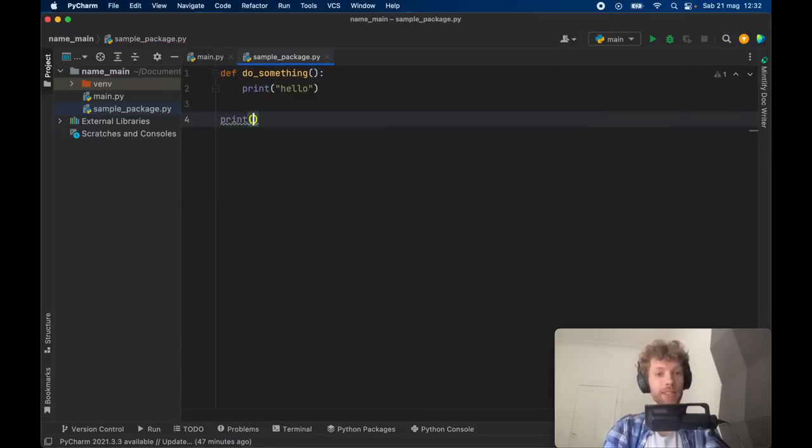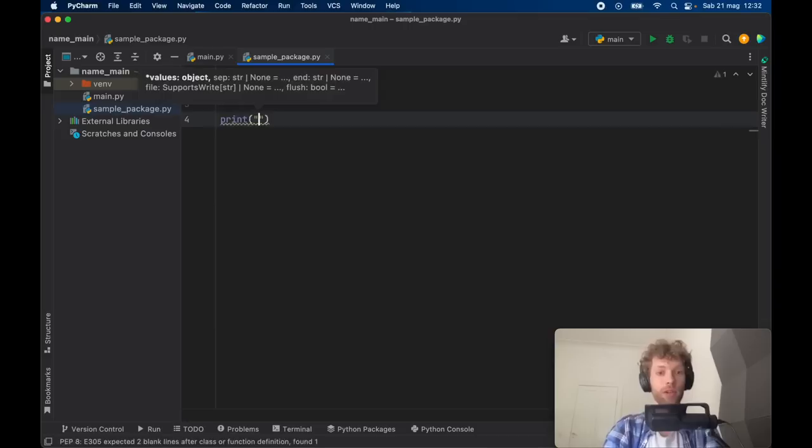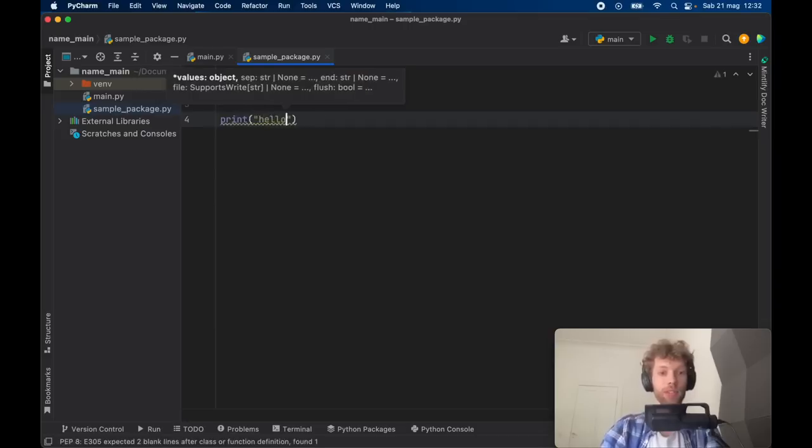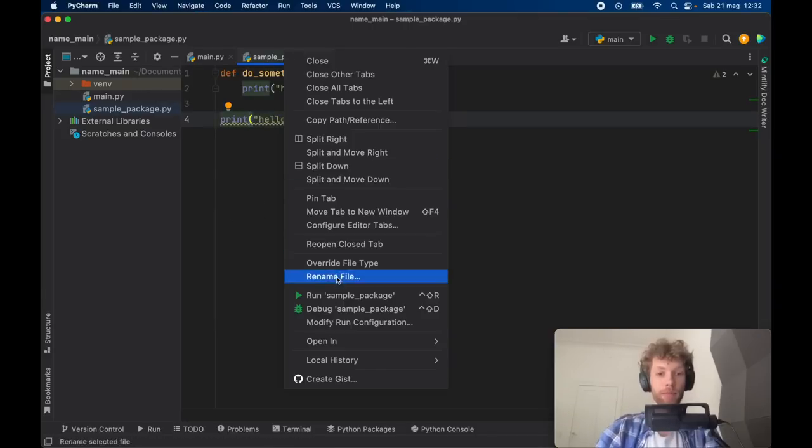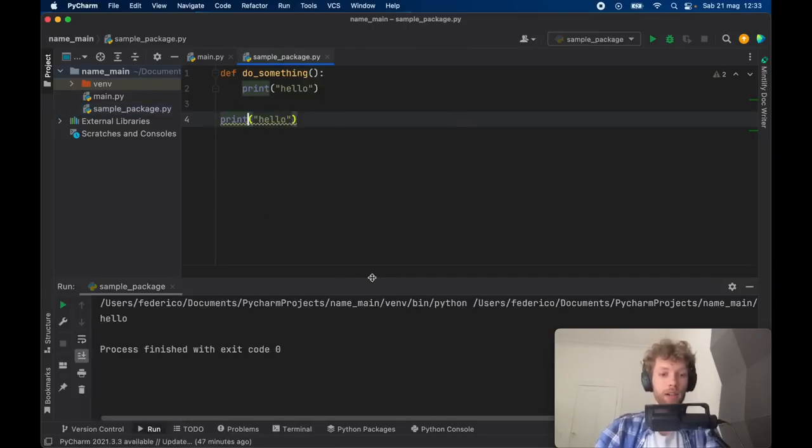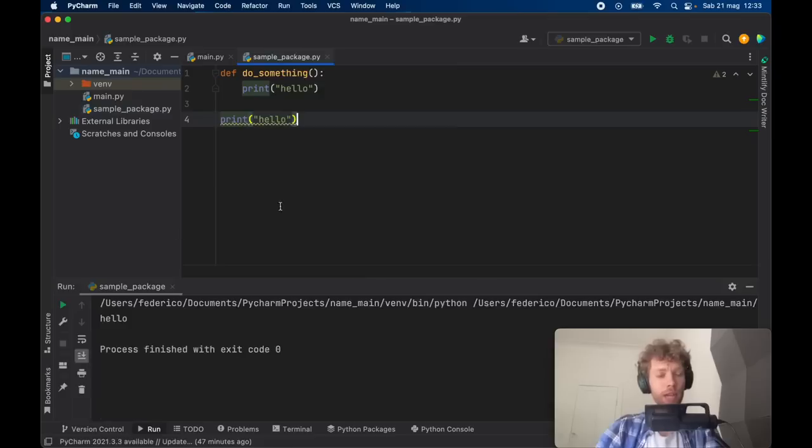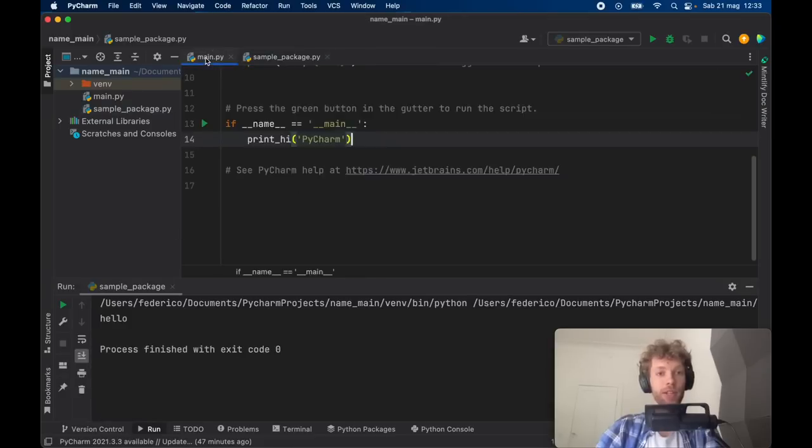Of course we want to also test it, so if we go here and type in print hello and we run this program you're going to notice it's going to say hello. Now that we have a package that's actually working...